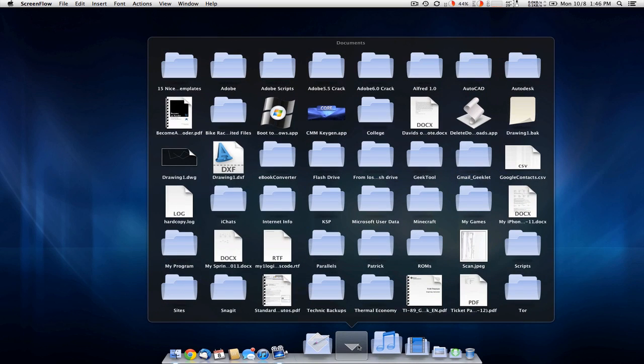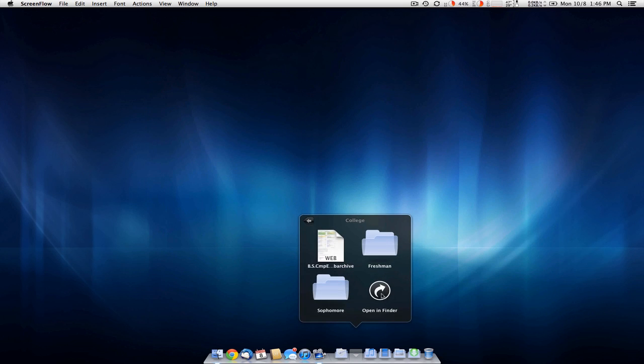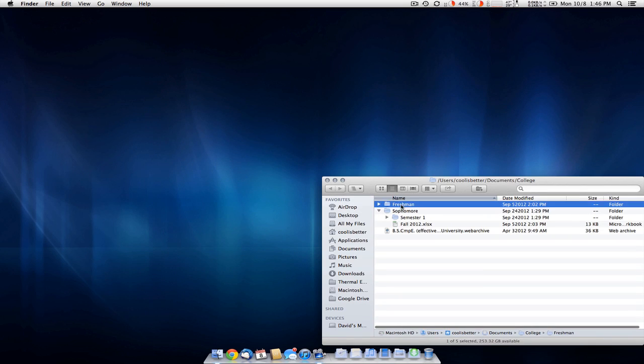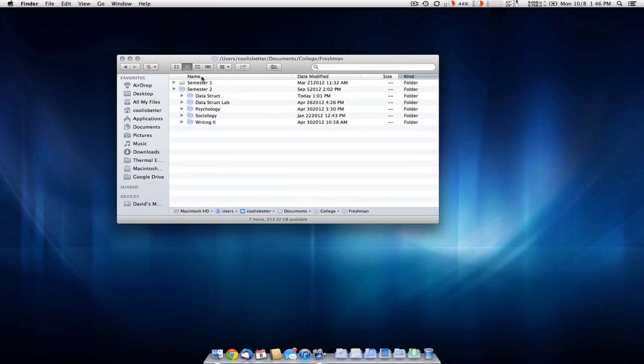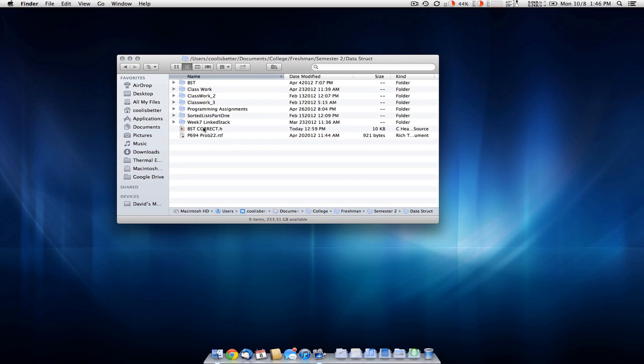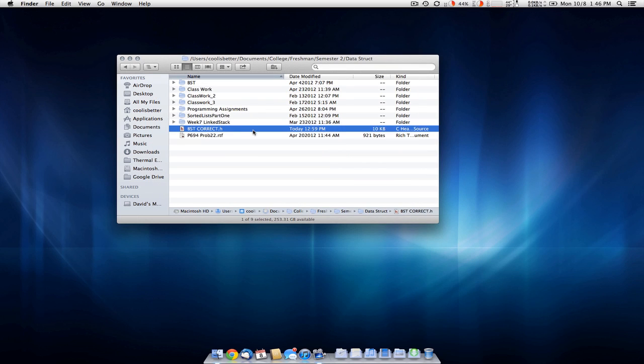So to show how this works, let me go into a folder here. These are my class files from data structures. I got this header file here.